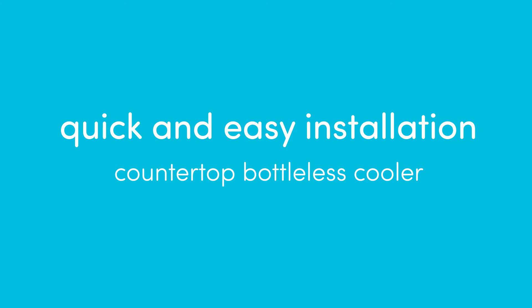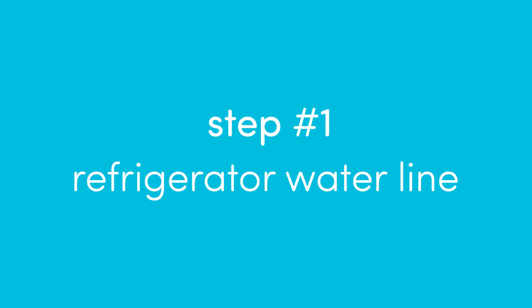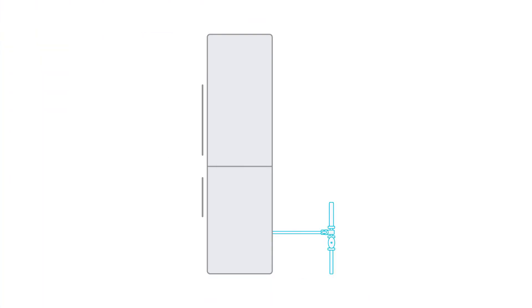Access to instant hot or cold water has never been easier thanks to Avalon's bottle-less water coolers. In a few simple steps, you'll be on your way to an endless supply of great tasting water.